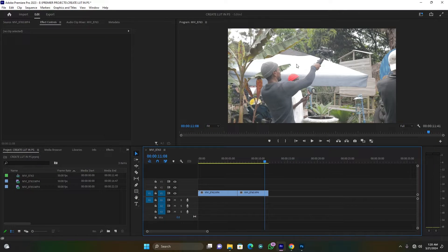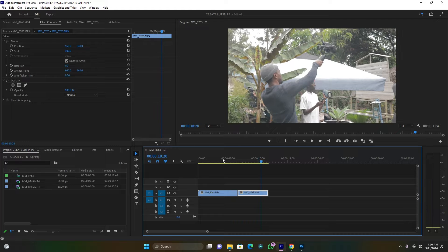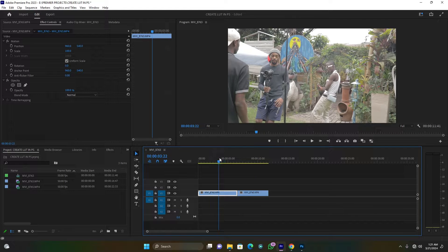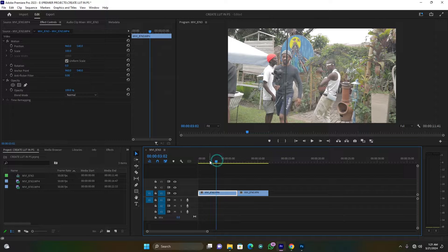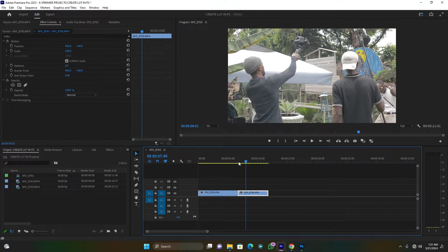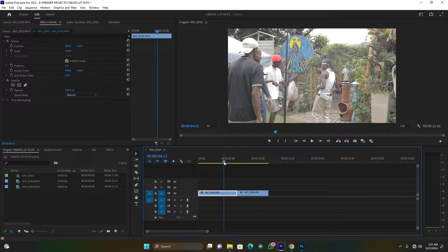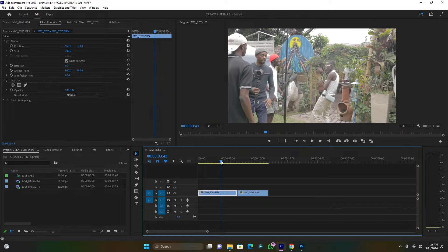So guys, for making this effect you have to update your software — you have to have updated Premiere Pro and Photoshop. So now let's put things in action. Here I'm in Premiere Pro and I have two clips. I just want to put some color correction, some color grading from Adobe Photoshop.